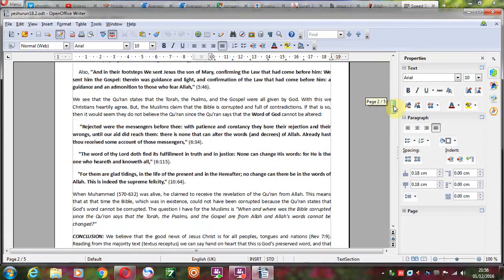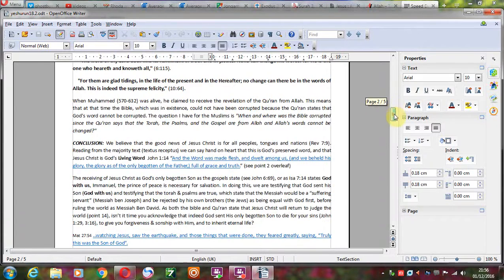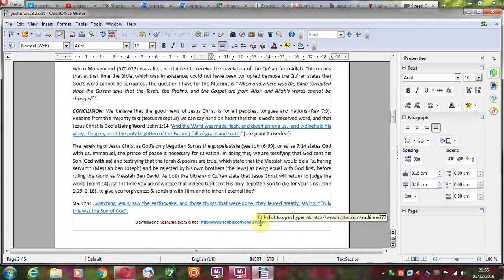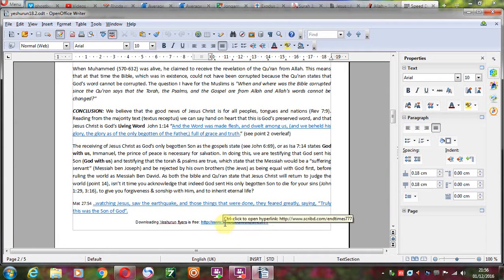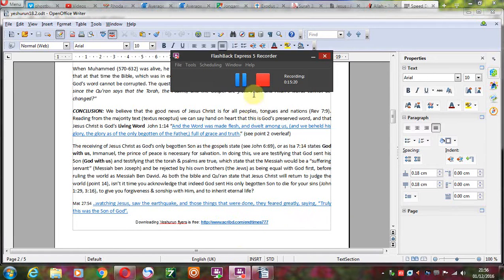I hope this has been a blessing to you, and you can download this flyer if you want at ntimes777 on Scribd.com. Thank you for listening, guys.